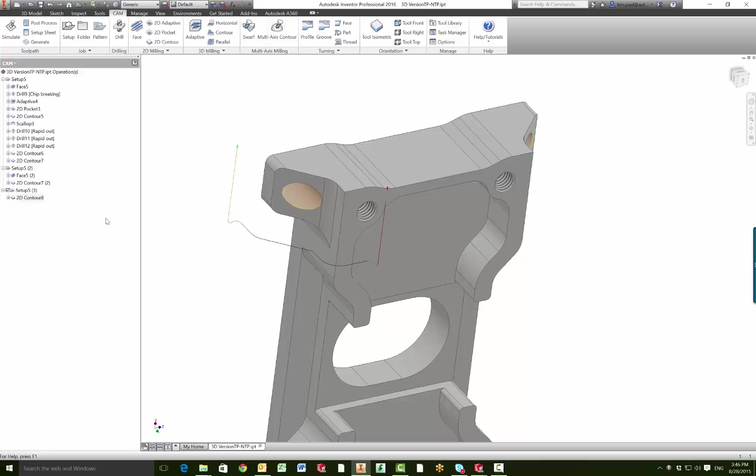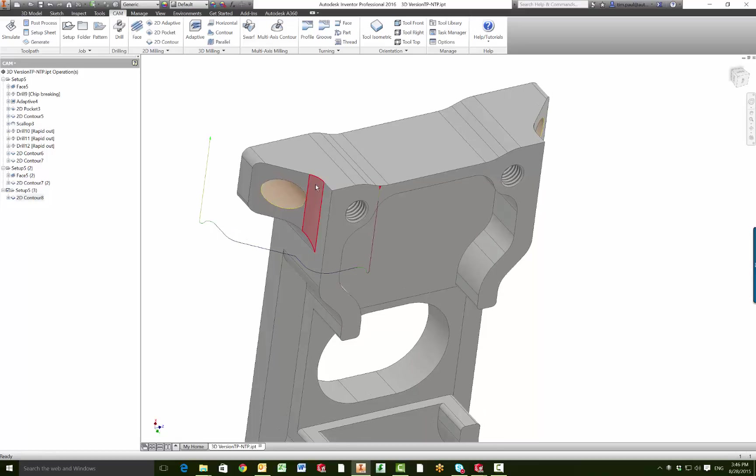Hello everyone, my name is Tim Paul with the Autodesk Cam Team and I want to do a quick video on selecting open contours. For this part we want to side mill this angled feature.